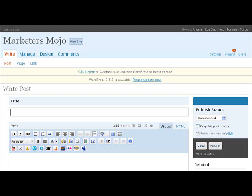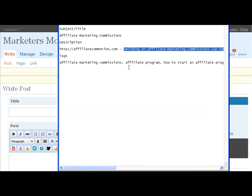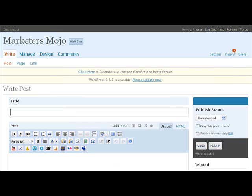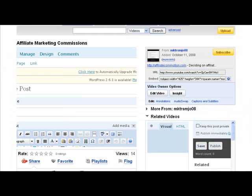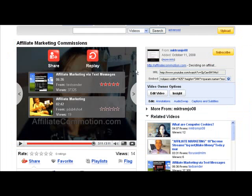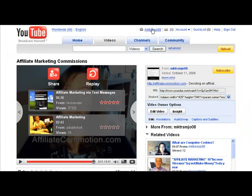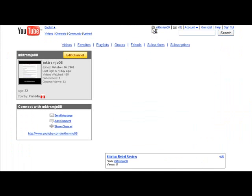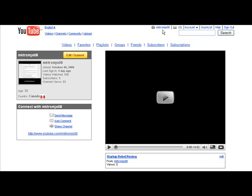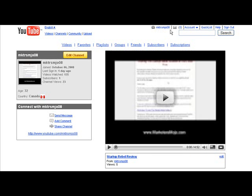I did talk in another video—if you didn't see it, you can search YouTube in my channel and you'll find it. It's kind of an odd username here, but it stands for Marketers Mojo 08, though it's MKTRSMJO08.